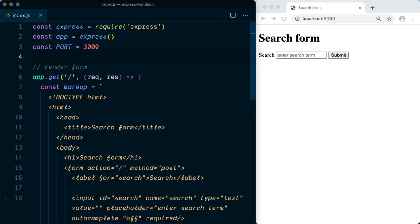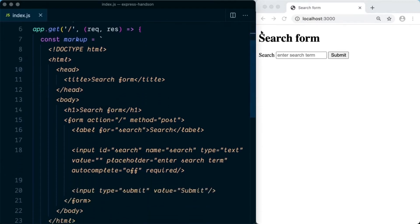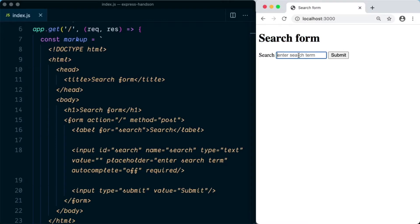Before we proceed further, I want to show you how our application looks like. We have an h1 heading of search form, a label of search, an input field, and next to the input is a submit button.